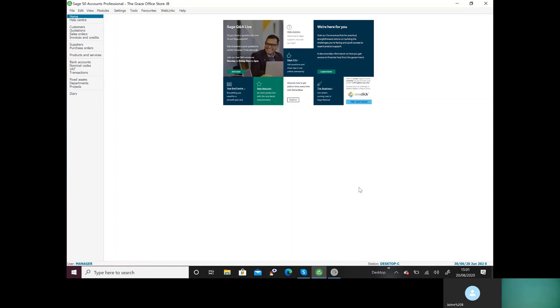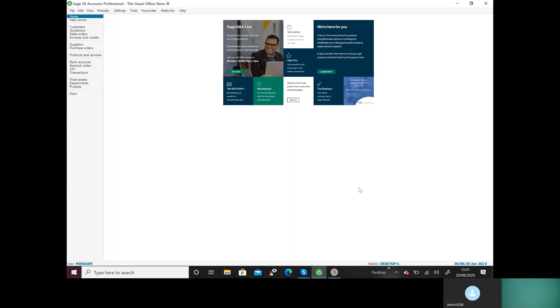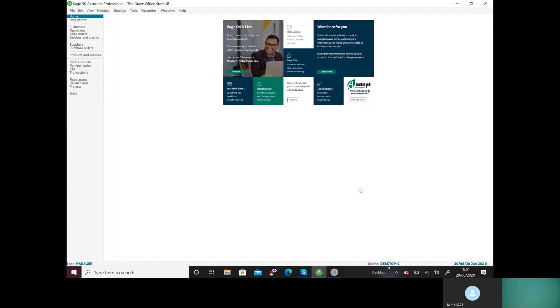Kate likes to keep her records tight and she wants to do any online sales using the nominal code online sales, any sales to the north using the nominal code sales to shops north, any to the south sales to shops south nominal code.